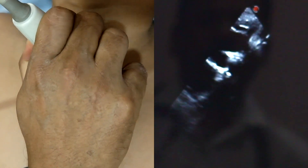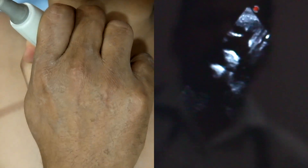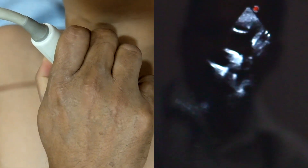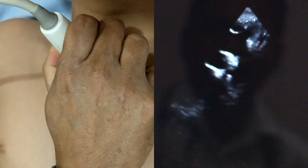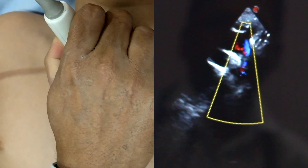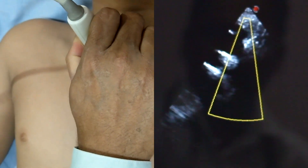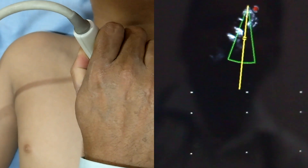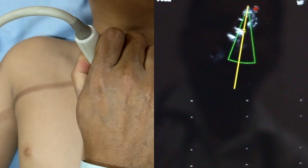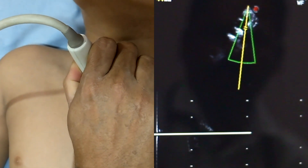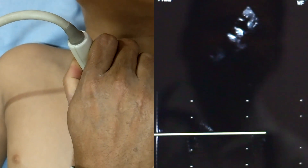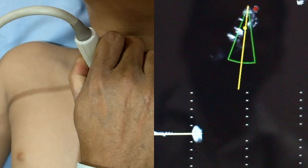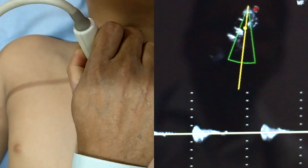This is the supra-sternal notch view. I am holding the probe at the notch level. Here you can see the aortic arch, descending aorta, subclavian arteries — both left and right — and the common carotid arteries.